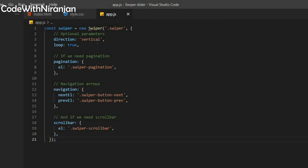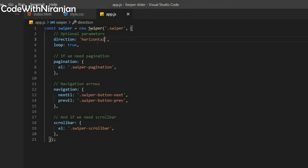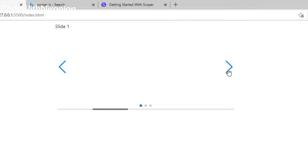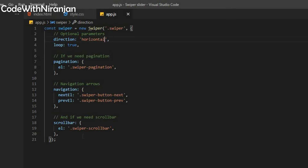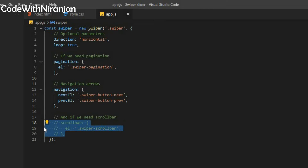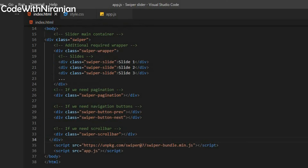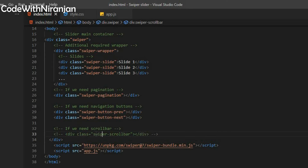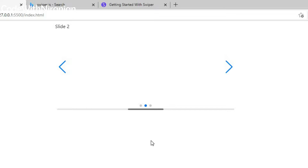This slider is vertical. To make it horizontal, you can use direction: horizontal. Now we get a horizontal slider. You can also remove the scroll bar — I'll comment out the scrollbar there. Now you don't get a scroll bar anymore.